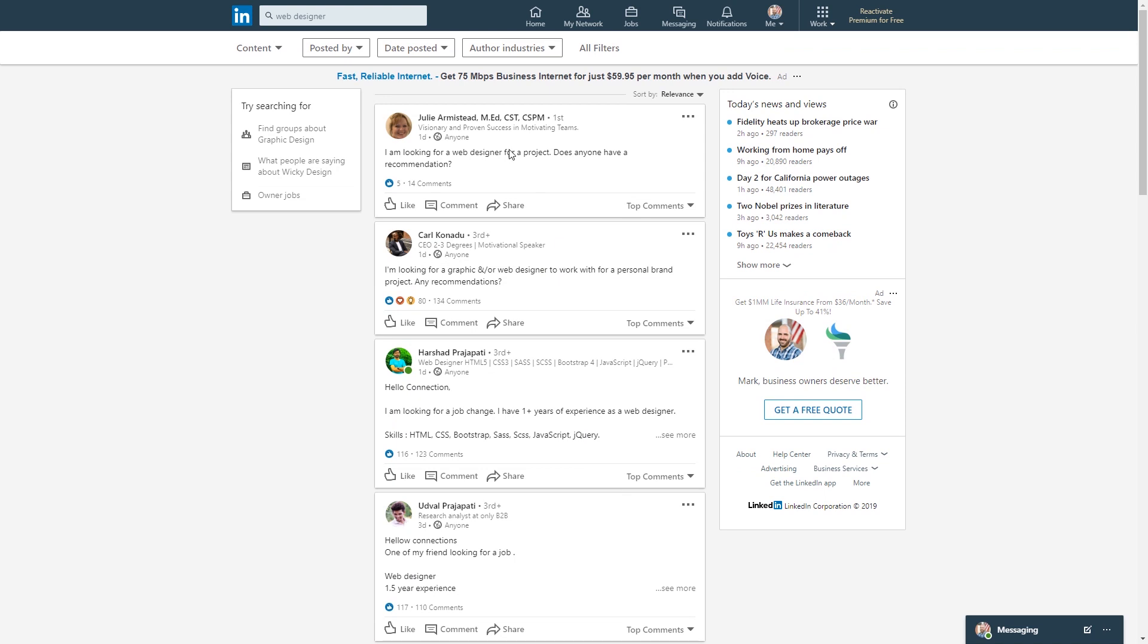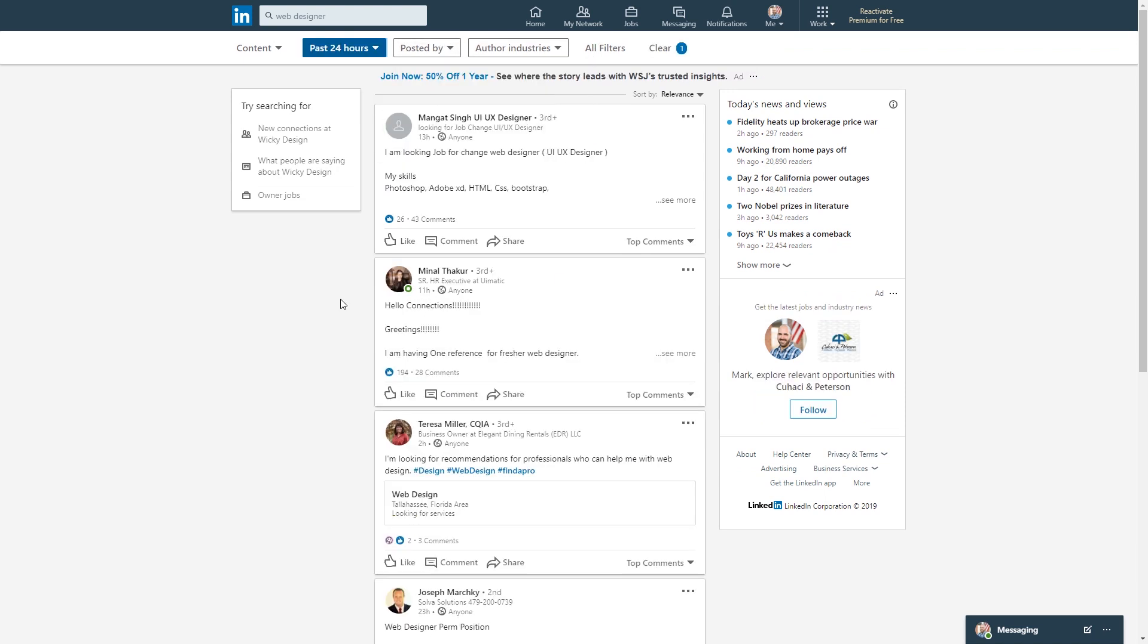So what I like to do is actually filter it down by past 24 hours. So after you filtered it out to 24 hours, now you can just kind of scroll through the feed and start looking for solid leads.